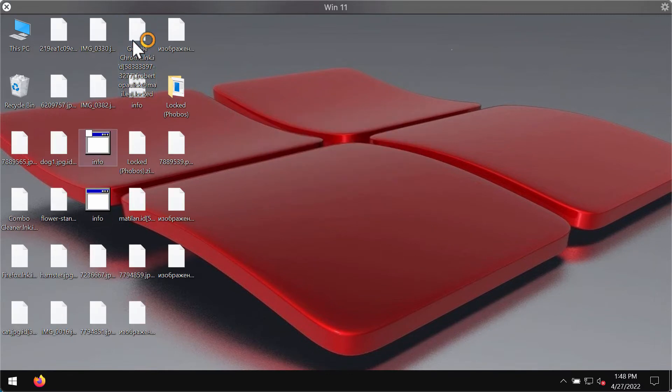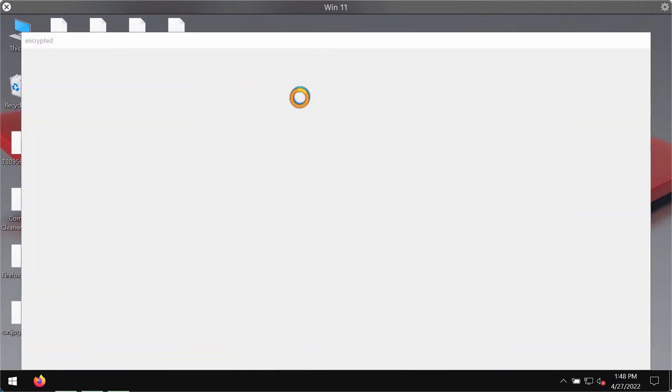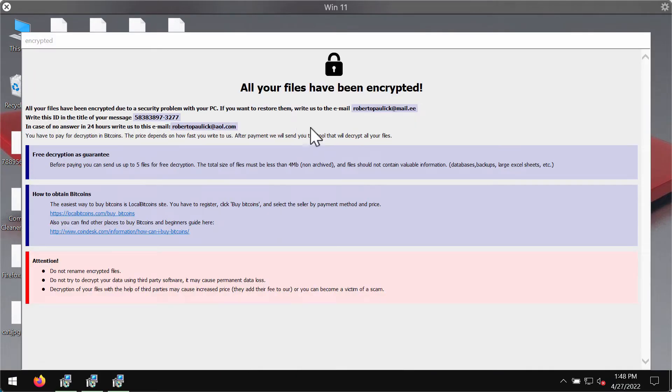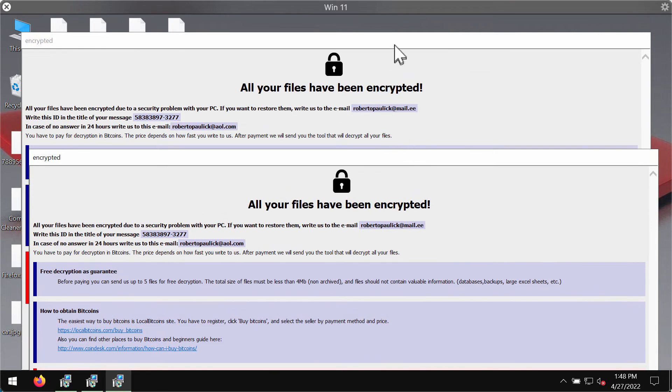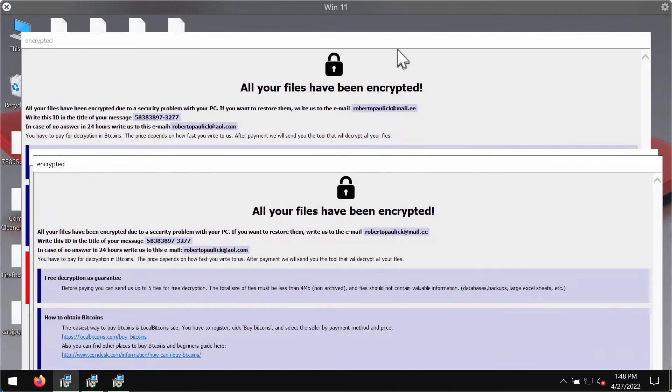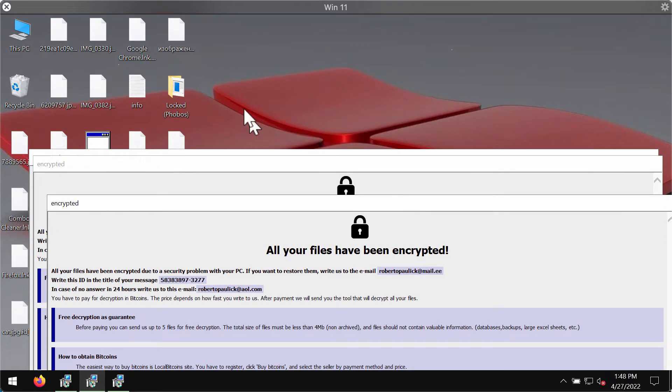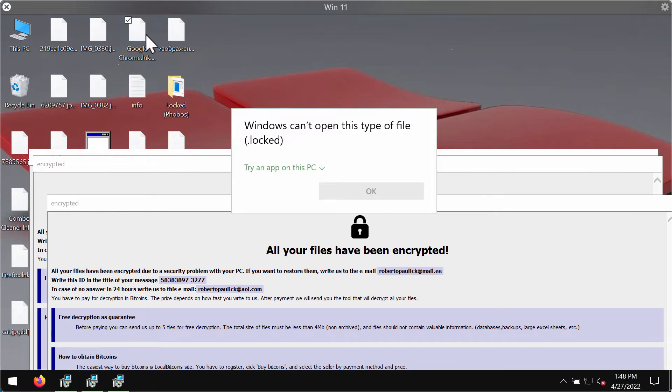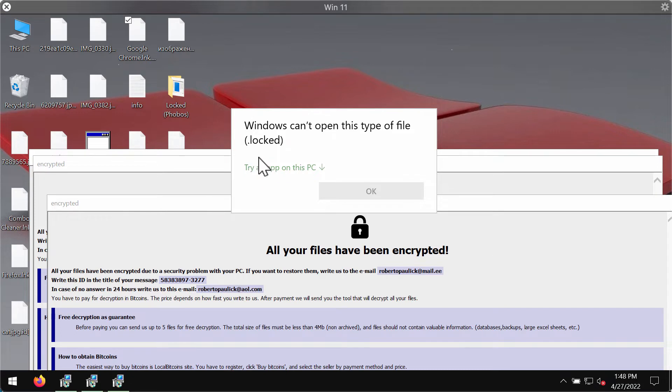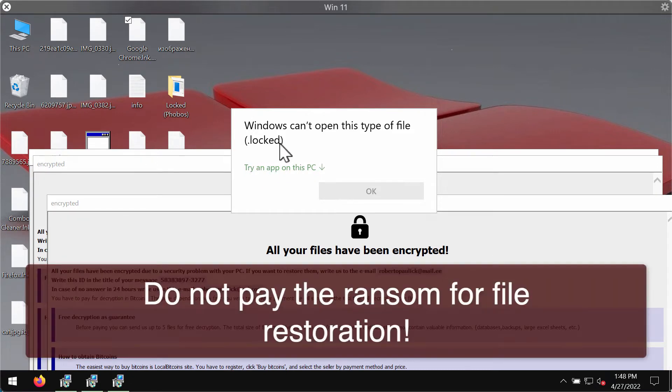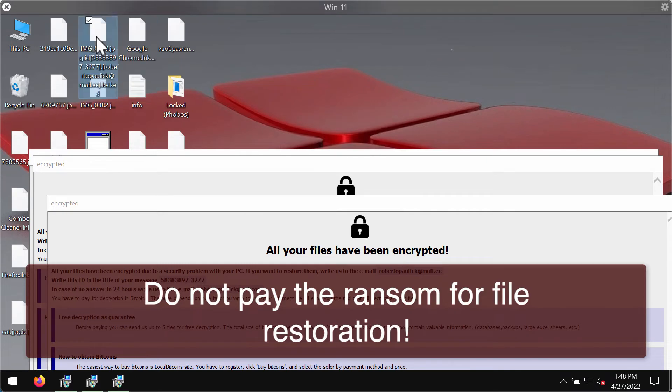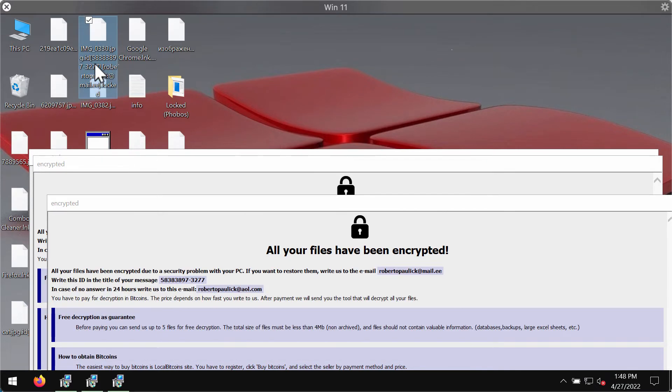Whenever people open the files they get a message saying that Windows cannot open this file with the locked extension. The ransomware actually adds this special extension in addition to the main file extension. It also adds some other data.